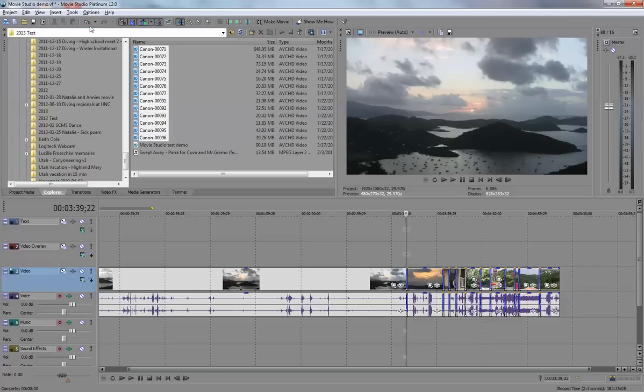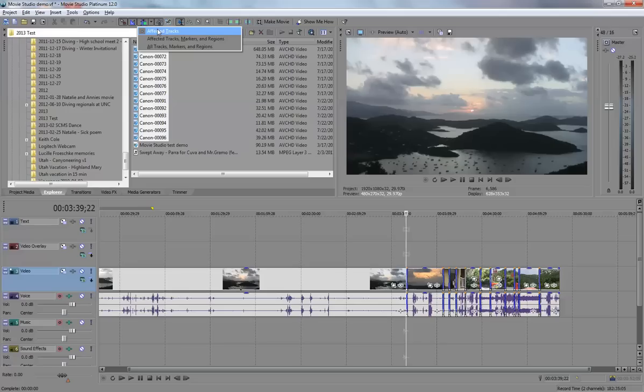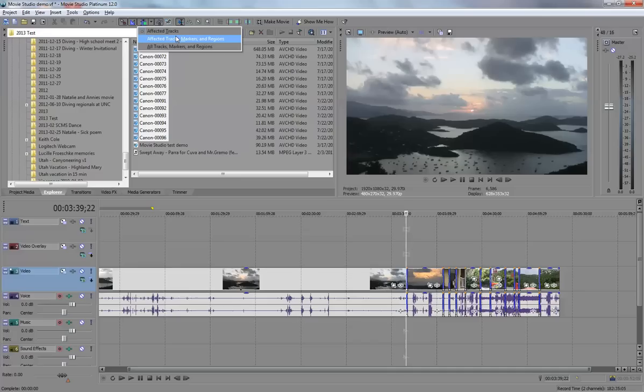On the rippling, there are a number of different options. Typically, I just select the affected track, which means if I delete something on a track, it only affects things on that track. But other times, I may have other tracks where I have titles or other videos laying on top of this video track, where it may make sense to choose to ripple all tracks, markers, and regions.